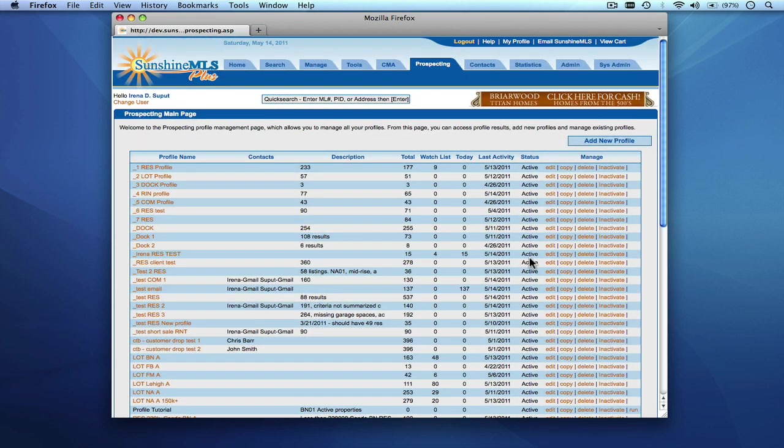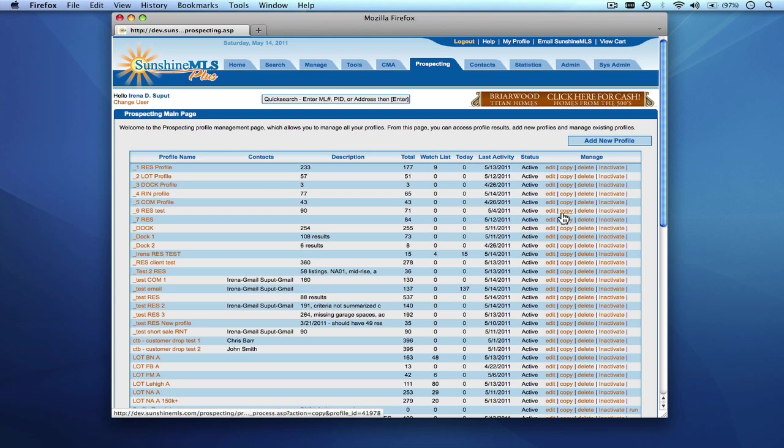And you'll be able to manage the profile by being able to edit it, being able to copy and create a new profile. You can delete any profile in the list or you can inactivate a profile from the list.